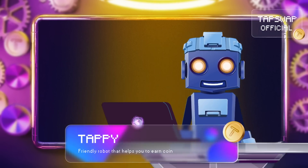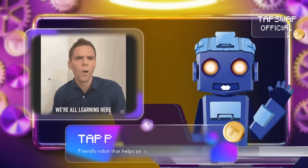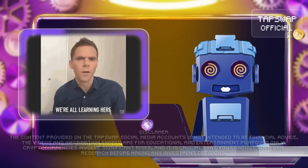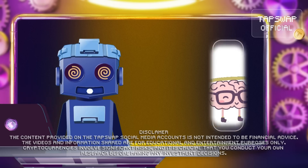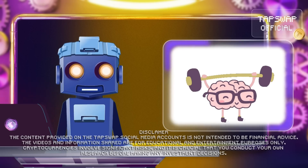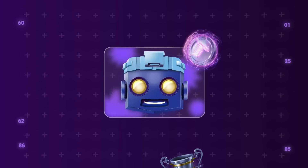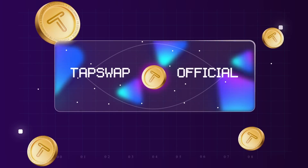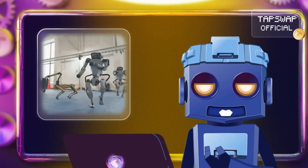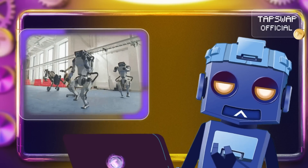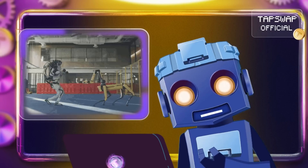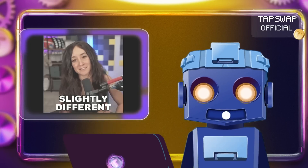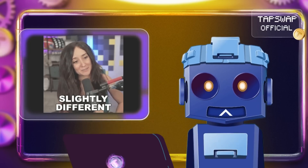Tappy activated. Are you ready to process more knowledge about nodes? Let's boost your crypto IQ. Just like with robots, there are different nodes and they do different things.